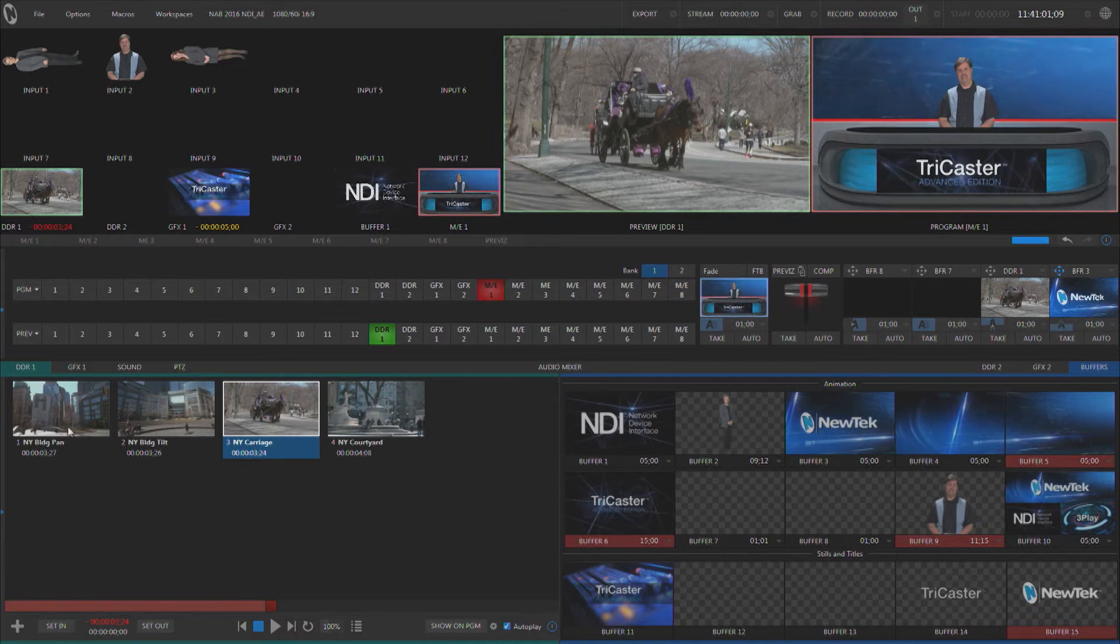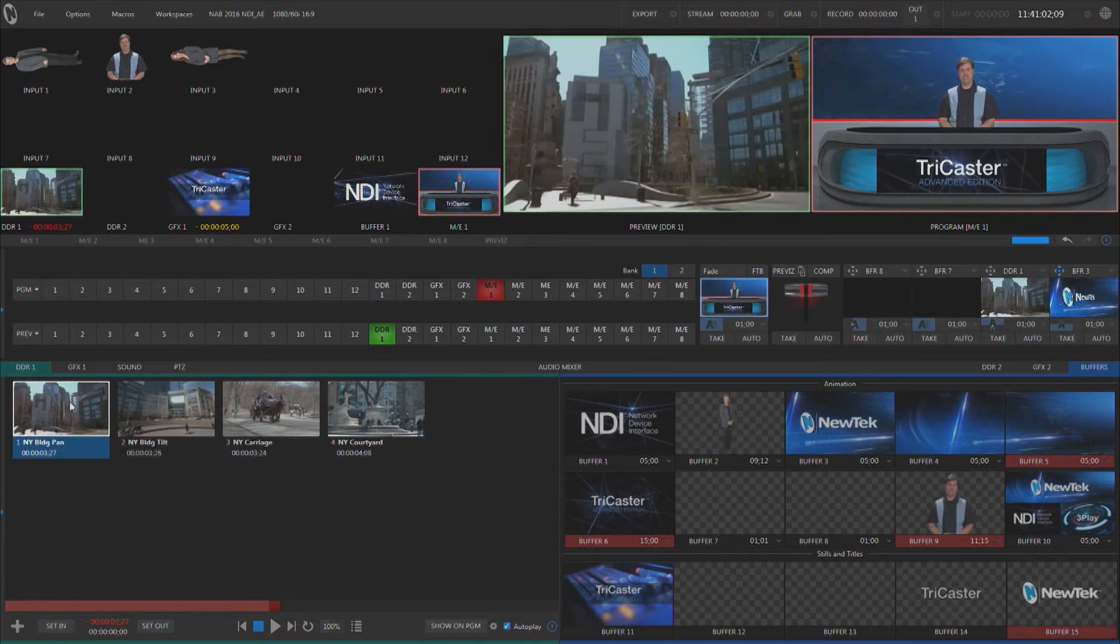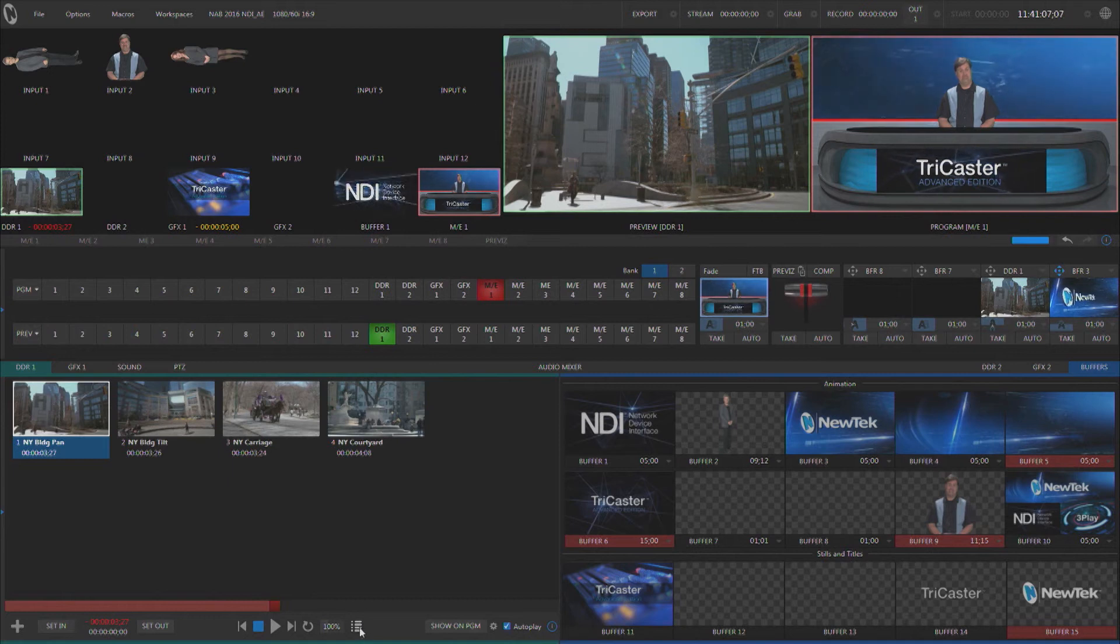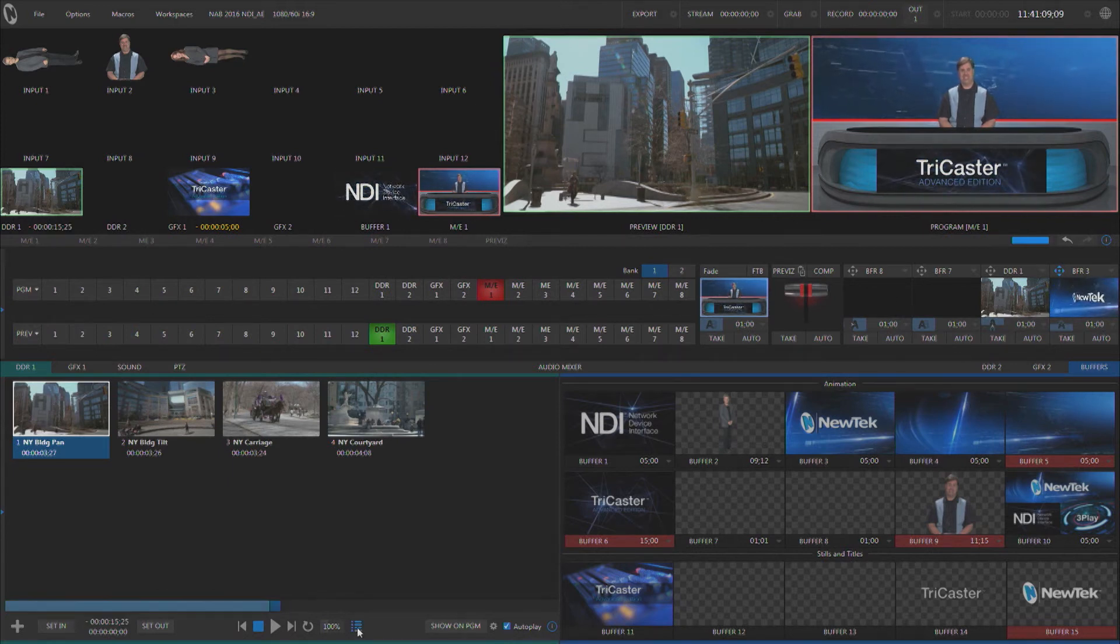Now I'm going to go ahead and select the first clip. Another way to use the media player is in playlist mode. This button down here switches us into playlist mode. When I turn it on you'll see it becomes blue.